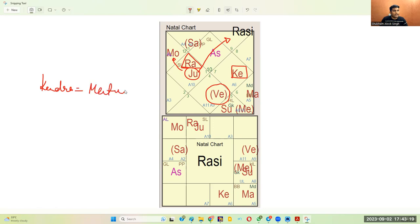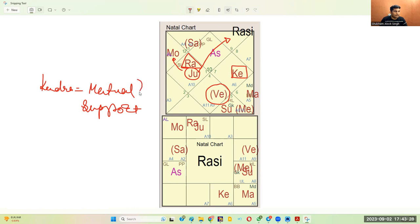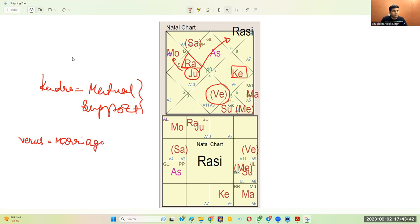Whenever you have to analyze the result with respect to a planet, the first point is which people or which things support you in your endeavor. Here we have taken Venus for marriage — check the Kendras of Venus, and that will tell you who supports you in your marriage. More important than Venus will be the 7th lord. In traditional Vedic astrology, we give more importance to the house lord as compared to the significator — that is a thumb rule you have to remember.